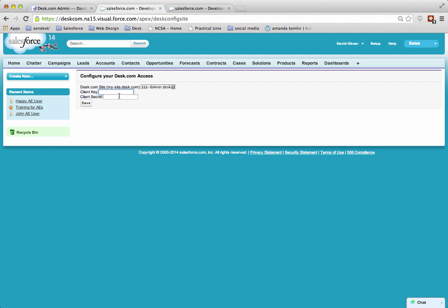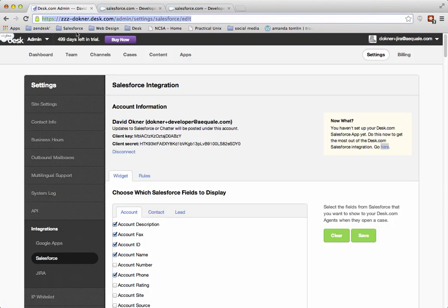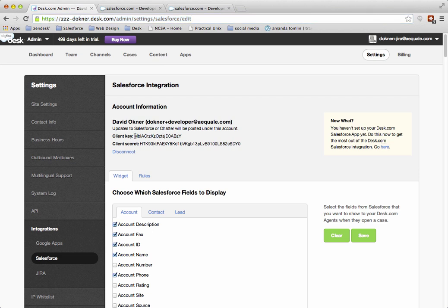The next thing you need is the client key, and that's why I opened this in a new tab so I could easily flip back to the integrations page. I'm going to double-click in the middle of that key to select it.